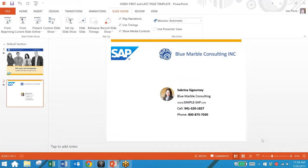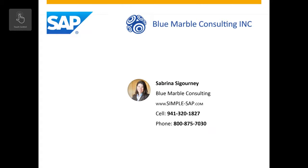Blue Marble Consulting is an authorized S4 HANA simple finance reseller. To learn more about the solution please contact Sabrina Sigourney at either of these two phone numbers or check out our website.